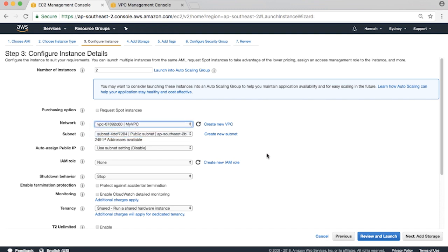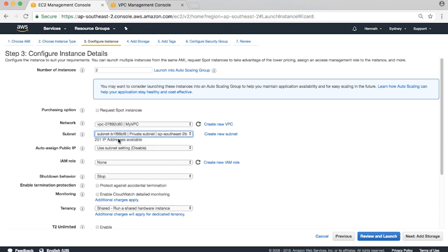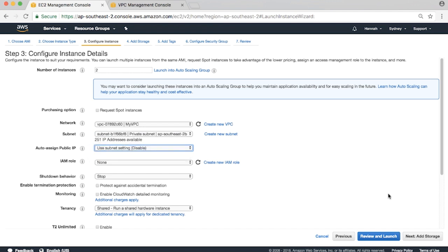Below, select the private subnet from the subnet drop-down menu. The value for auto-assign public IP should be set to Disable. Our instances will have private IP addresses only.